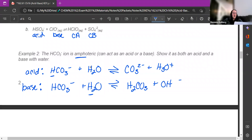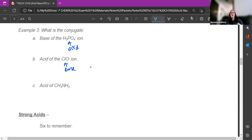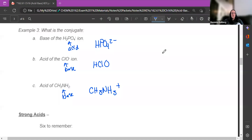For example number three: it says 'what is the conjugate base' — that means the species is acting like an acid if I'm looking for the base. For part B, I want to know what the conjugate acid is of the ClO- ion, meaning if this acts like a base, what is the conjugate acid? And for part C, what is the conjugate acid of this molecule when it acts like a base?